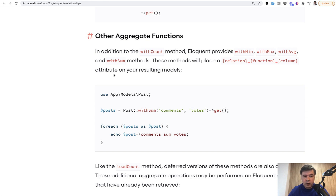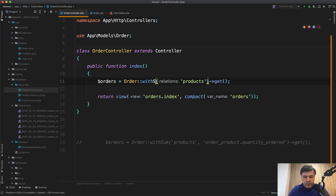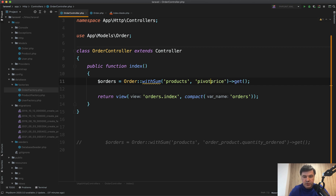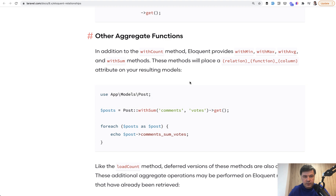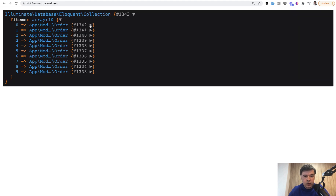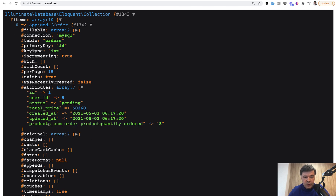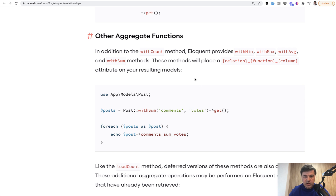There's something you may not know about how to use withSum. You can do withSum of relationship name and then the field — it could be like product price, for example. But you can also calculate the sum from the pivot table. You don't use 'pivot.price'; instead, you specify the name of the order_product table and then quantity_ordered. Let's DD the orders and refresh. We get 10 items in the array, and what we care about is the attributes. The attribute name is: products_sum_order_product_quantity_ordered — the relationship name, then 'sum', then the full table.column name. It's a long name, but it works.